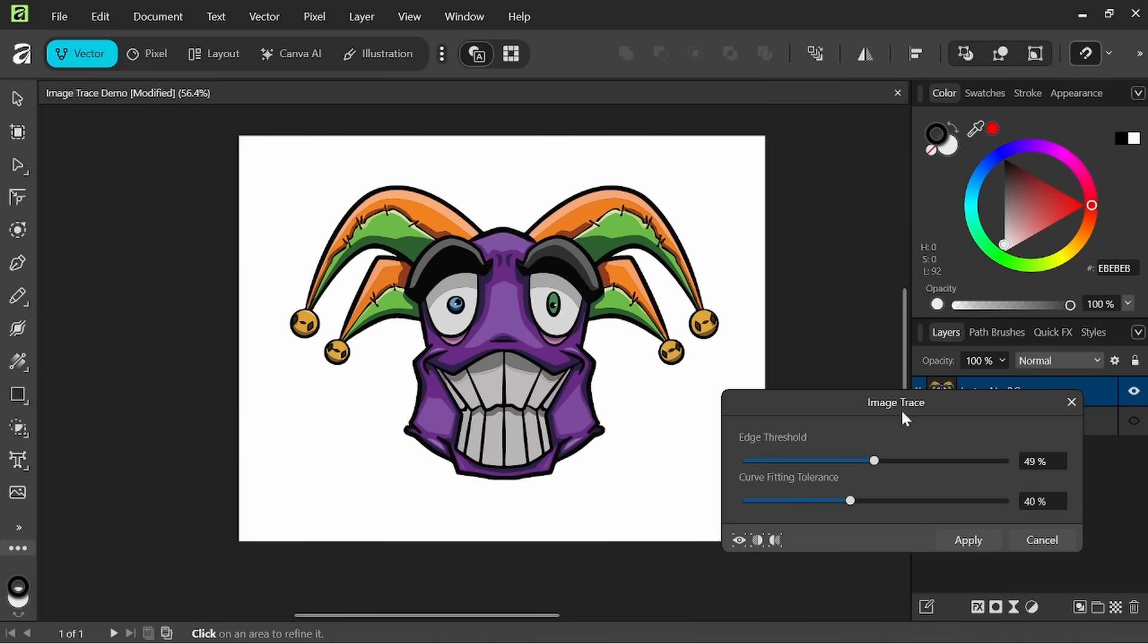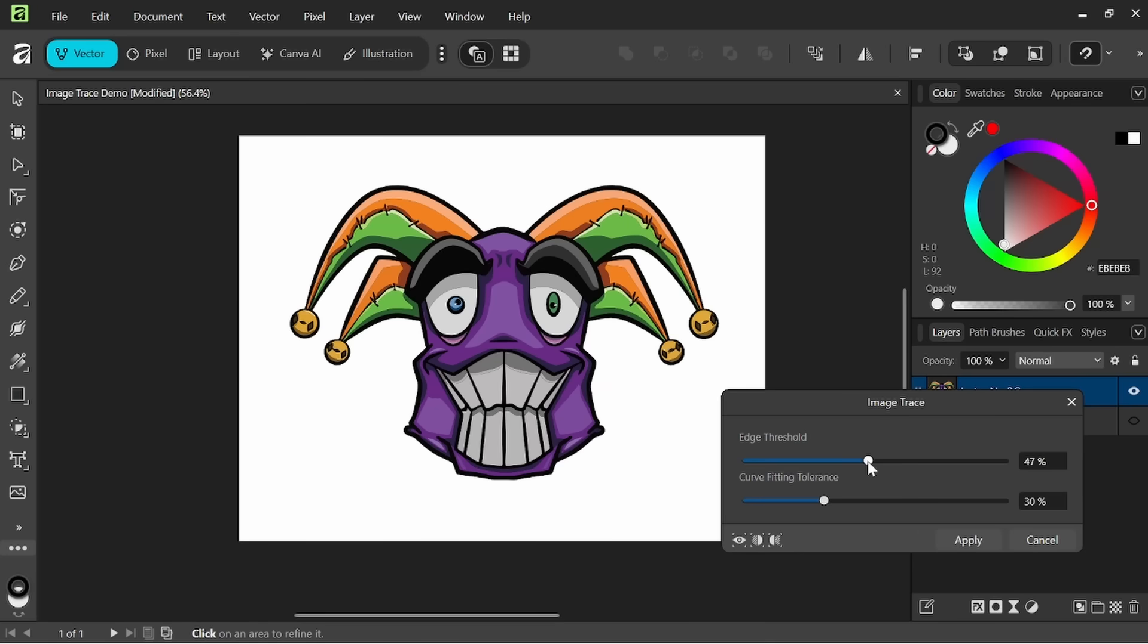Again you can play around with these and depending on the image you'll get some different results. This is changing only slightly in certain areas because we've already got a pretty separated image here between the lights, the darks, the various colors. So we'll go somewhere here in the middle and we'll go ahead and click apply.